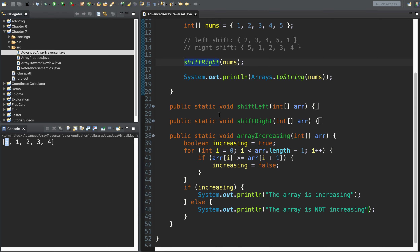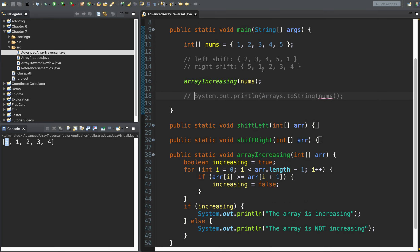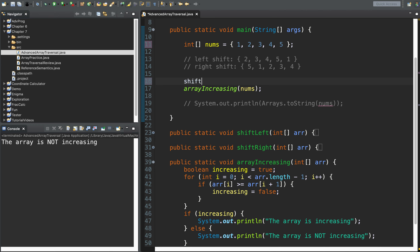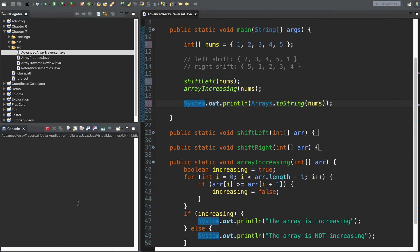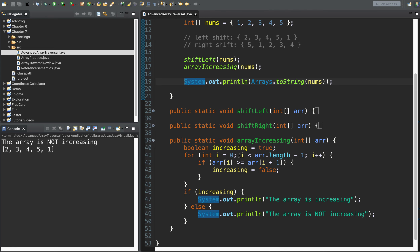Let's test this — calling arrayIncreasing and passing nums. With one, two, three, four, five, we see 'the array is increasing.' If I change the last number to a three, we get 'the array is not increasing.' What if I shift it first — shiftLeft nums? That puts it out of order: two, three, four, five, one. It says the array is not increasing, and that makes sense because even though two through five went up, the one at the end means it went back down.